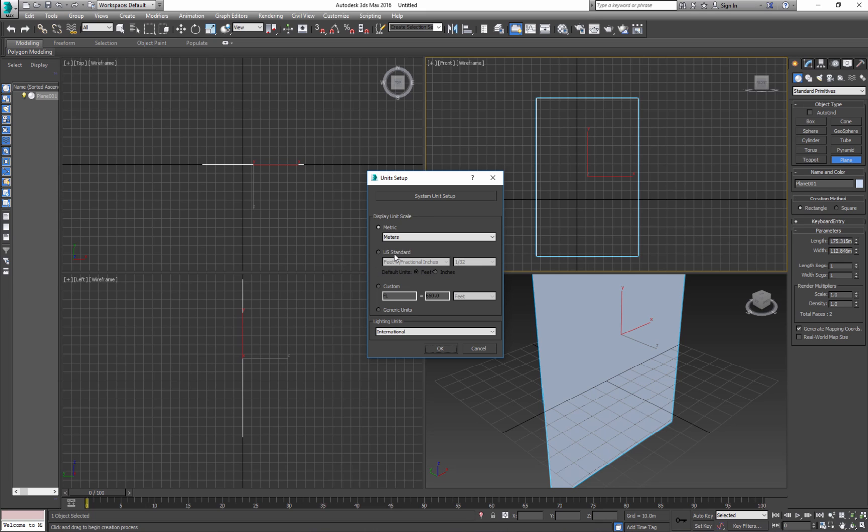You can go to unit setup and change it to metric, to use a standard, or you can create your custom. Or use generic. I use meters for this one.